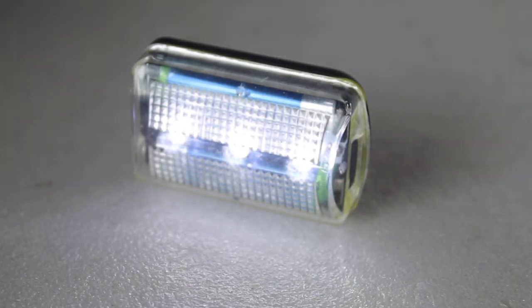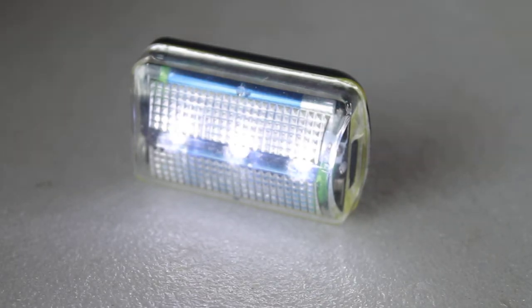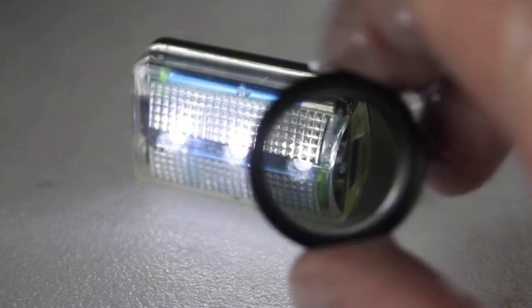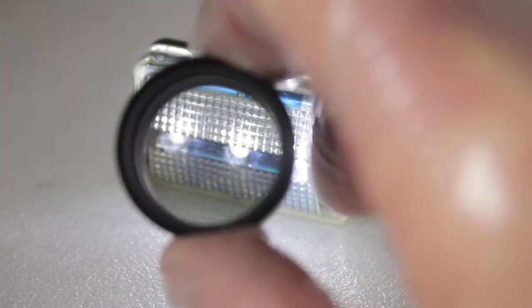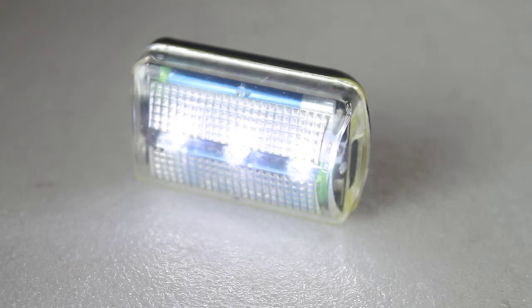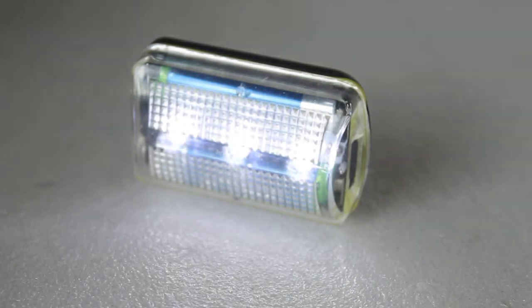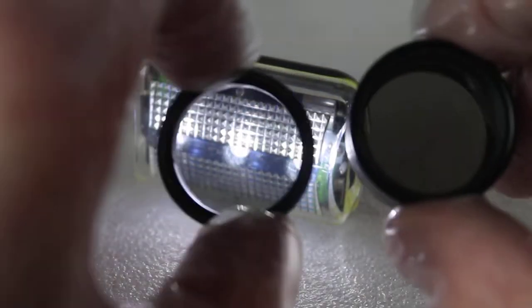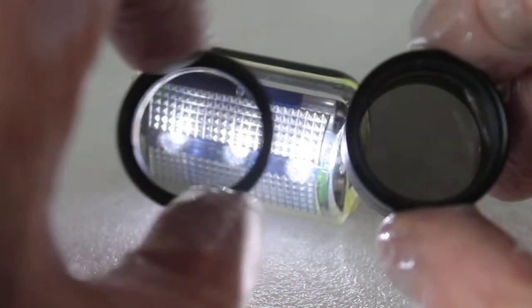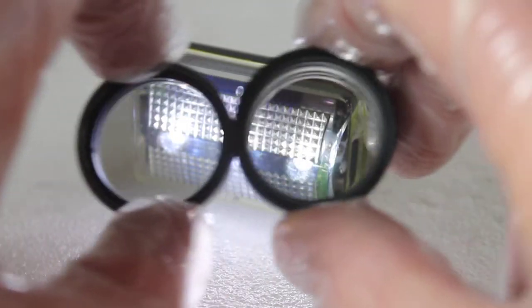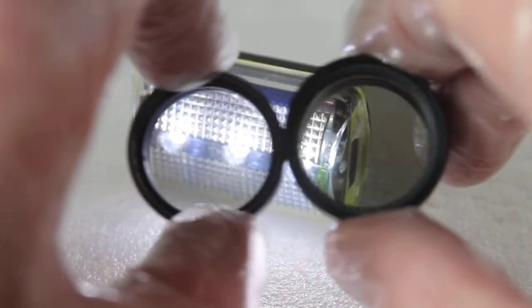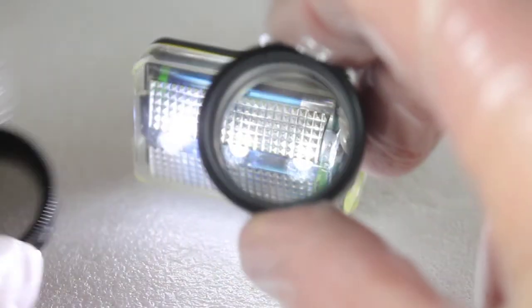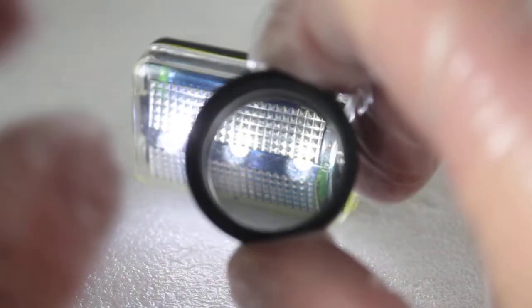So then we shall come on to the Sky Watcher variable polarizing filter. There we are, it's very similar. Let me just get this first polarizing filter out again - the single lens, the double lens. Yeah, it does seem to cut out a little bit more light, but what you can do with this: it comes in two sections, top and a bottom, and you can move them independently.